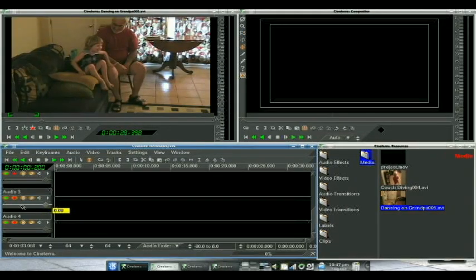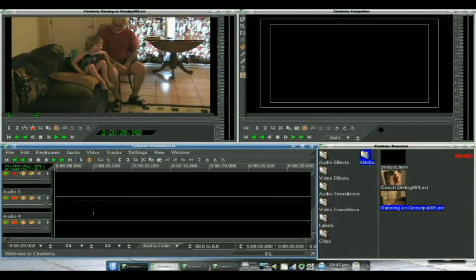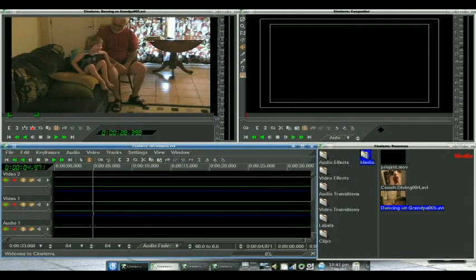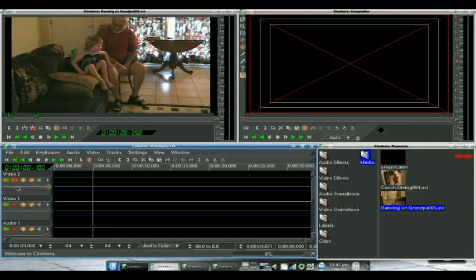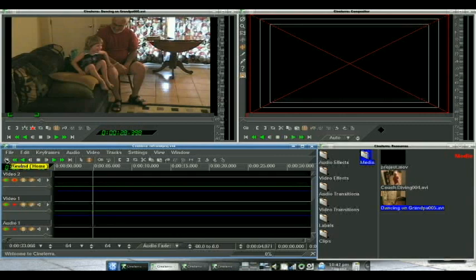And then we're going to go up here and I want this video to be on top so it will be masking whatever is going on on video one, or it will become transparent if we bring down the fader like that.